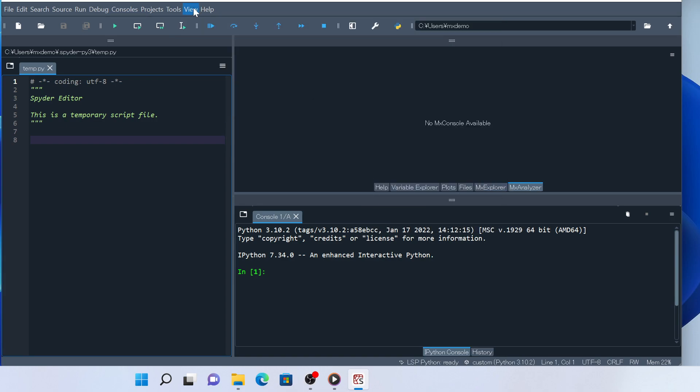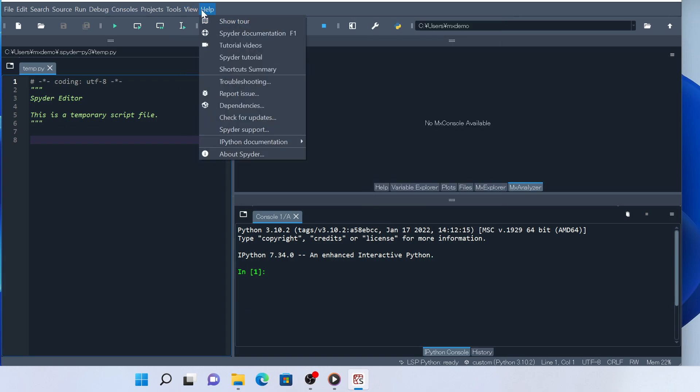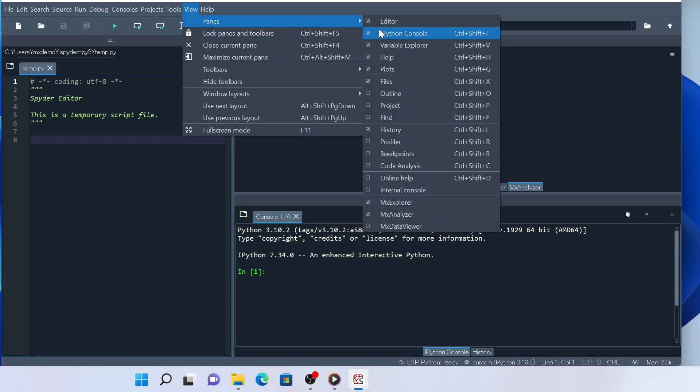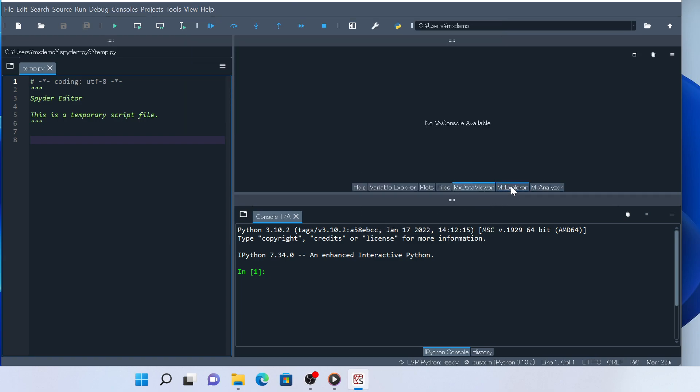Now, you should have the plugin widget showing somewhere in the main Spyder window. Next, we're going to change the layout of Spyder widgets so that they can be more convenient for our use of Spyder.